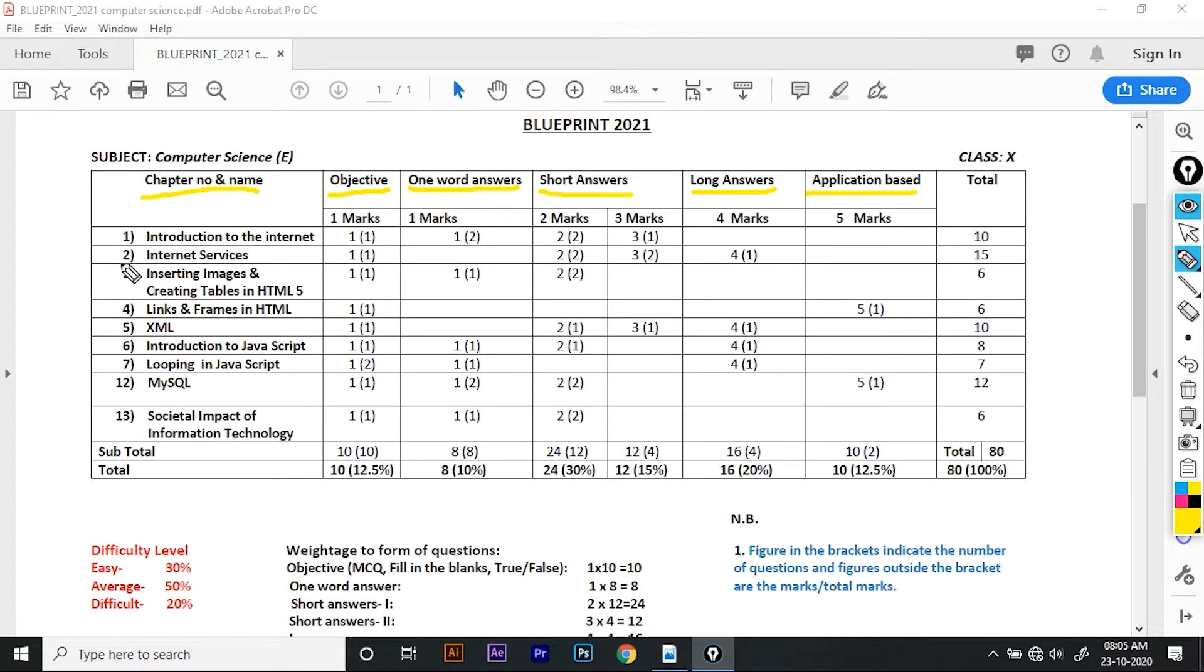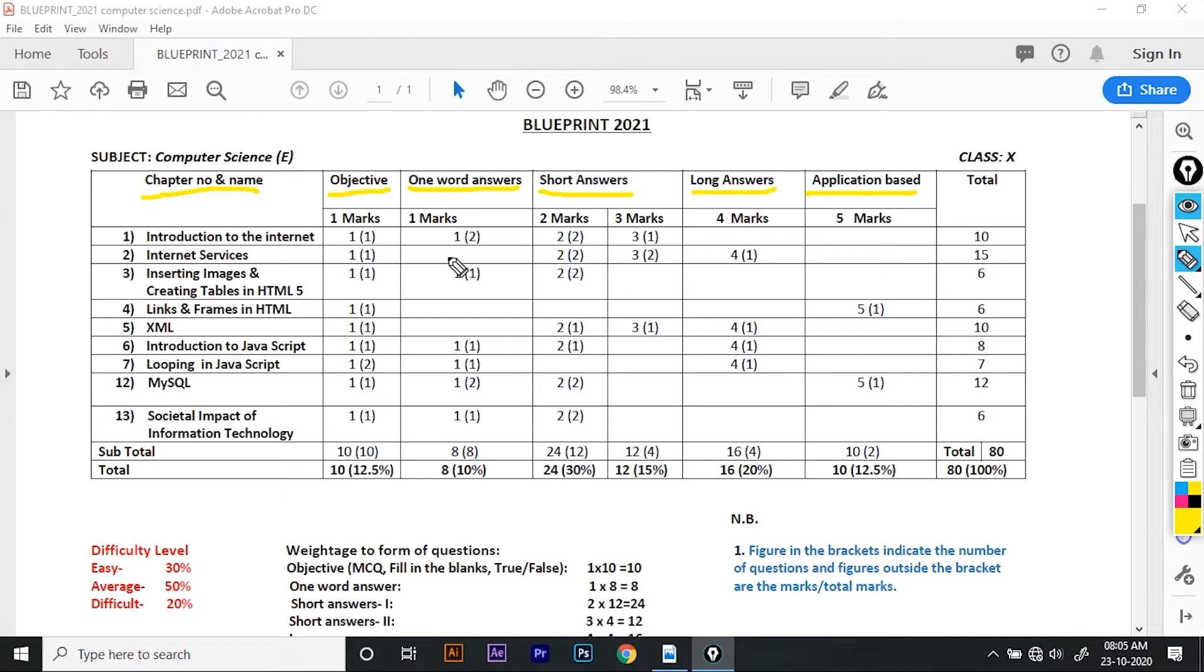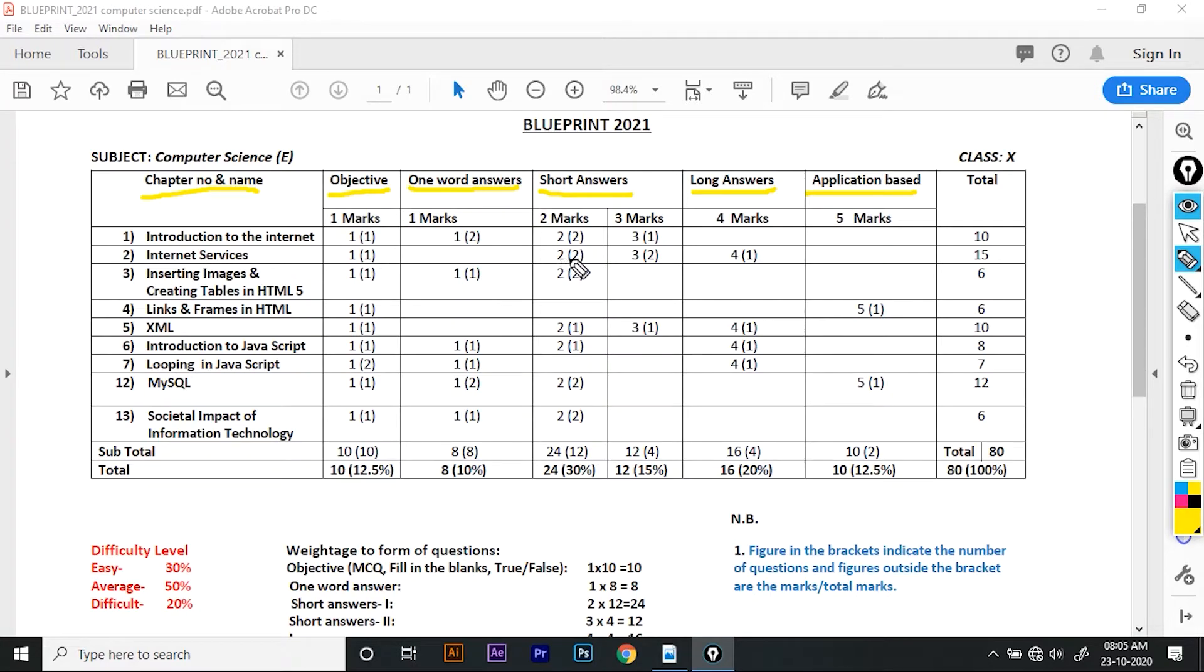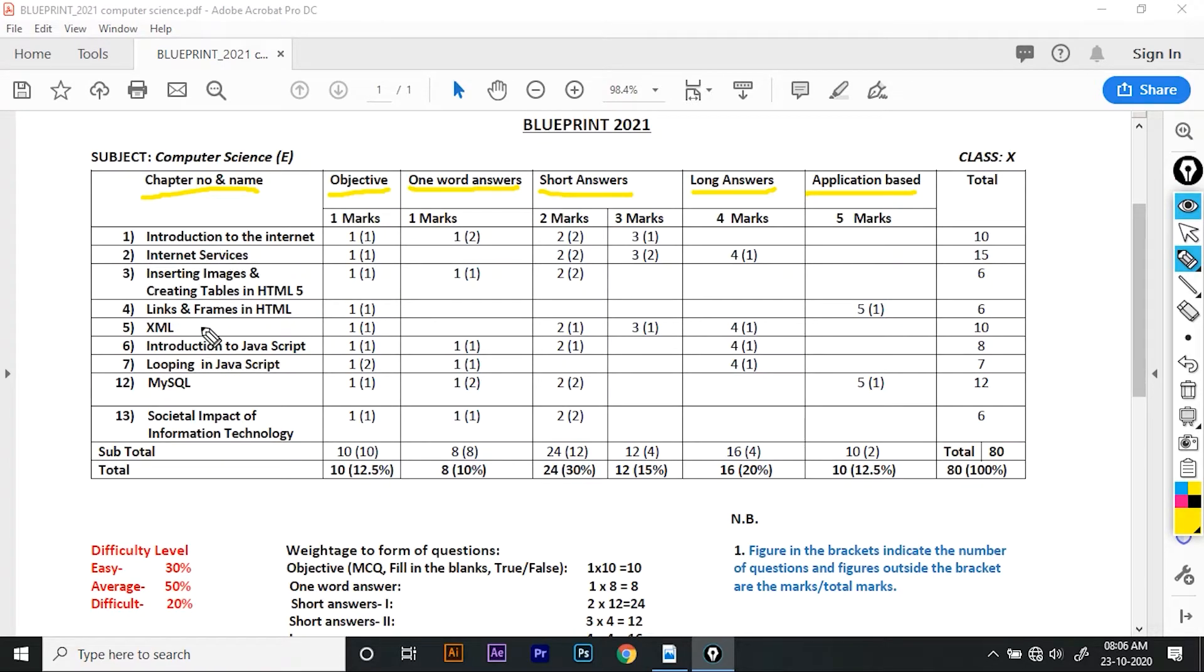Another row shows Internet services. The objective has 1 mark. One word answers section is blank. The short answers are 2 questions worth 2 marks, which is 4. 3 marks section has 4 marks. The 5 marks section is blank. The total is 15 marks, with 7 marks from the first section.